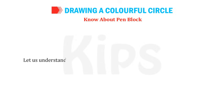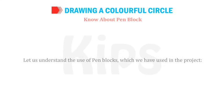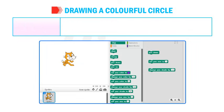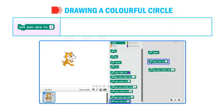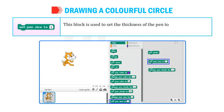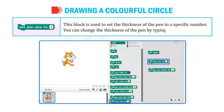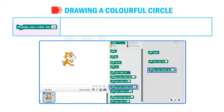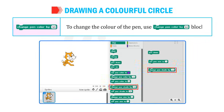Let us understand the use of Pen Blocks used in the project. Pen Down draws a line as the sprite moves on the stage. Set Pen Size to 1 sets the thickness of the pen to a specific number — you can change it by typing in the number box. Change Pen Color by 10 changes the color of the pen.